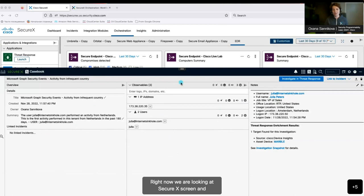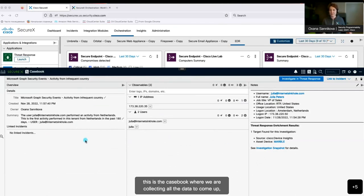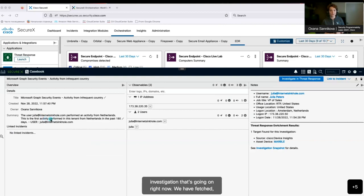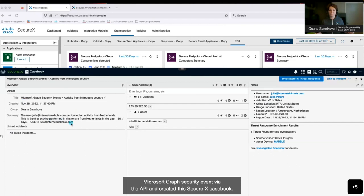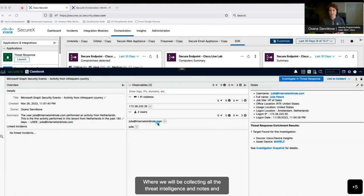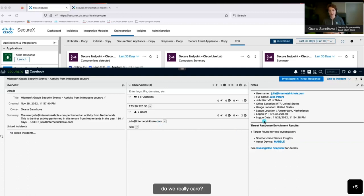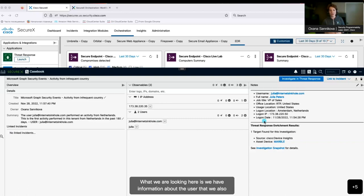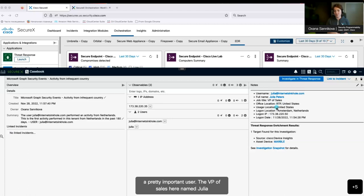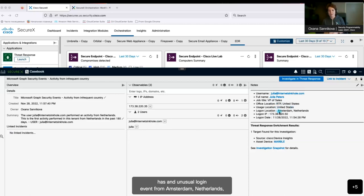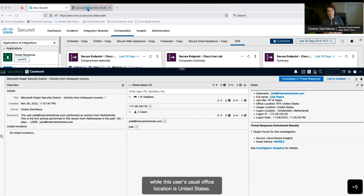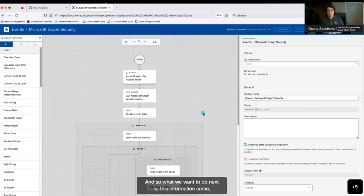Right now we're looking at the SecureX screen — this is the casebook where we are collecting all the data for the investigation going on. We've fetched a Microsoft Graph Security event via API and created this SecureX casebook, where we'll be collecting all the threat intelligence and notes and collaborating on this investigation. The first question we need to answer is: do we really care? We have information about the user fetched from Active Directory — it looks like a pretty important user, the VP of Sales named Julia, who has an unusual login event from Amsterdam, Netherlands, while this user's usual office location is the United States.